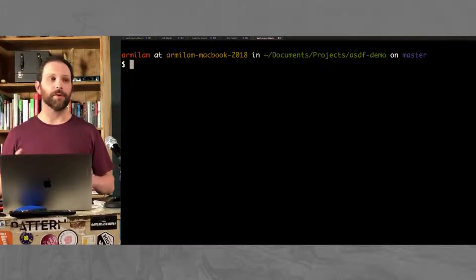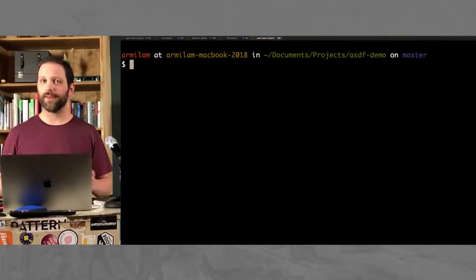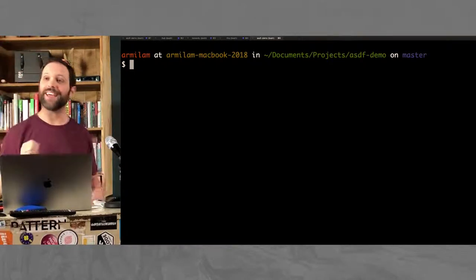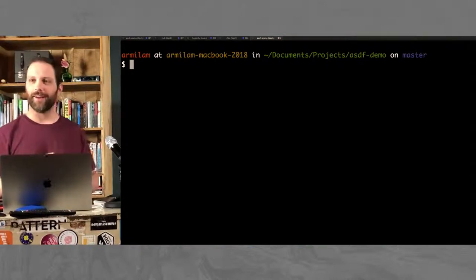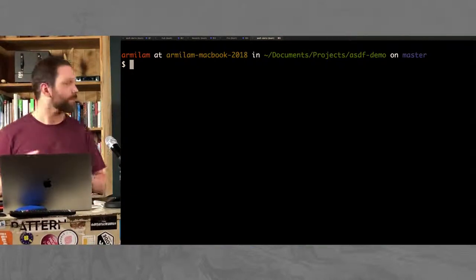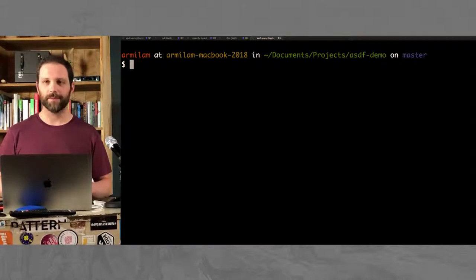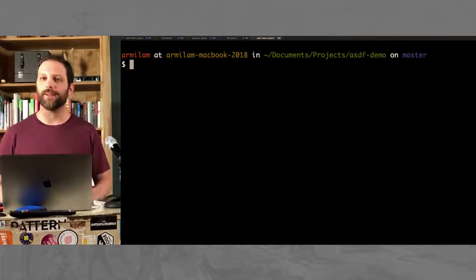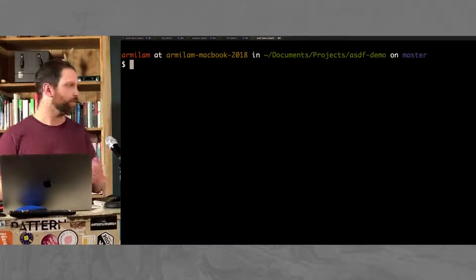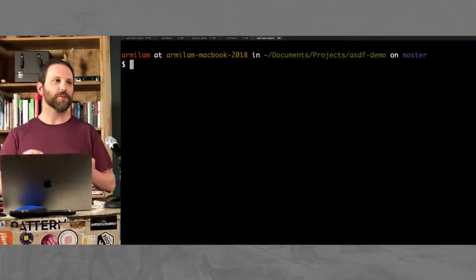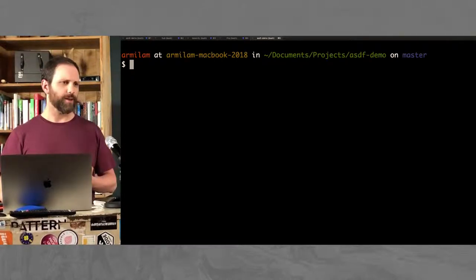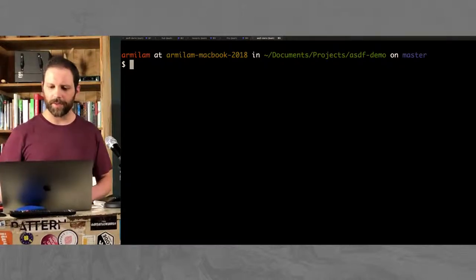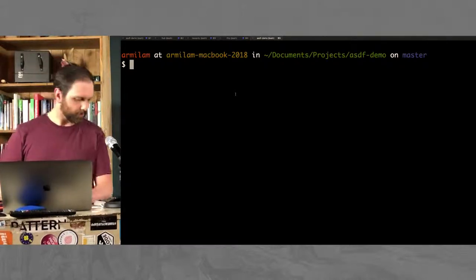Have you heard of RVM or RBENV? Okay, cool. ASDF is that, but better. RVM and RBENV handle Ruby, but we use a lot more tools than Ruby in our job. Just in some of my projects, we've got Postgres, Redis, Node, and some other things. So I'm going to talk about why ASDF is so great.